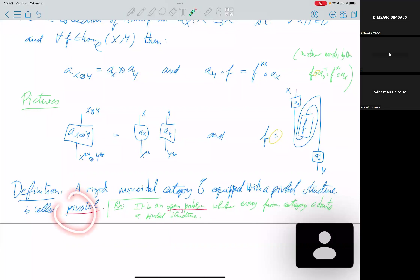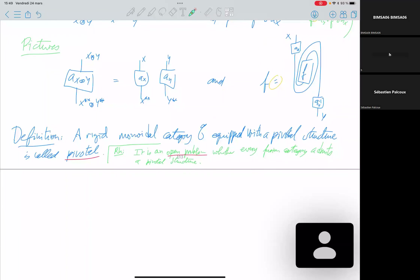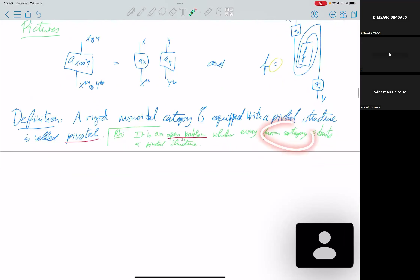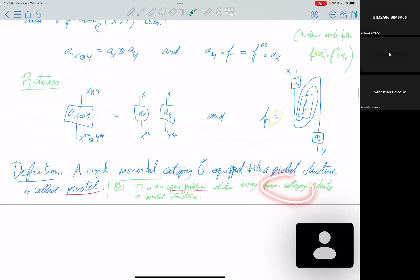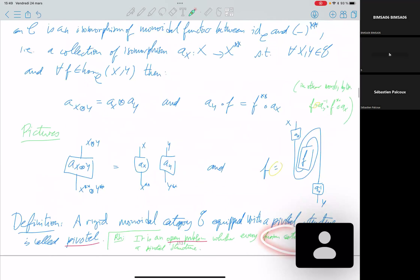A rigid monoidal category equipped with a pivotal structure is called pivotal. It is an open problem whether every fusion category admits a pivotal structure. The existence of such a pivotal structure is strongly expected in general, but it remains open.